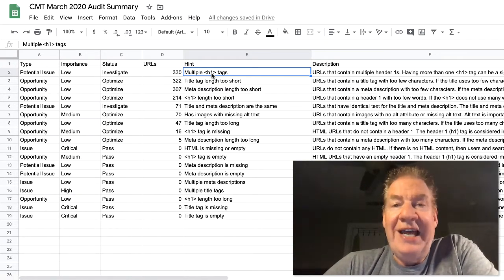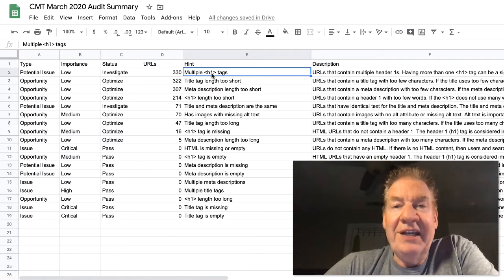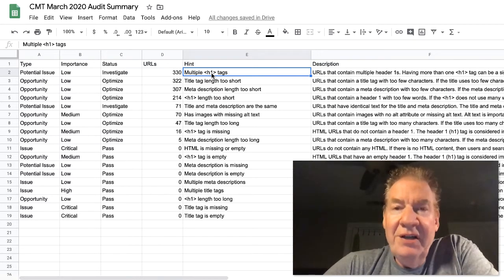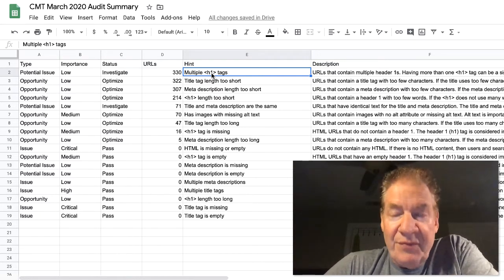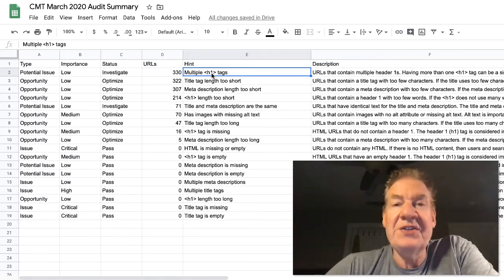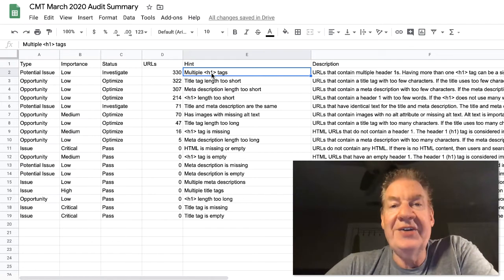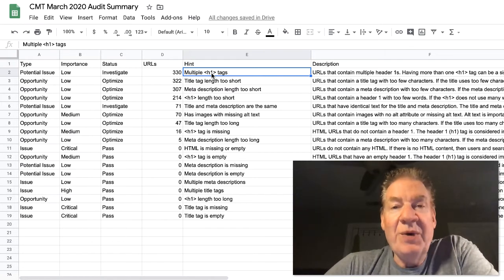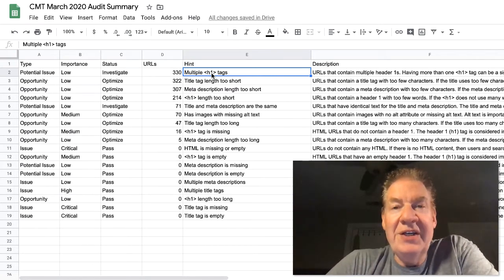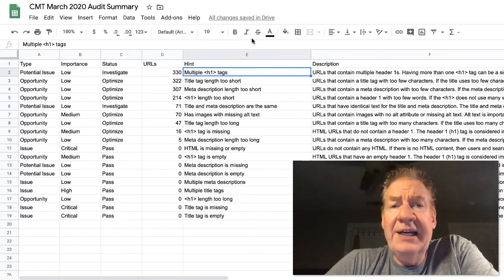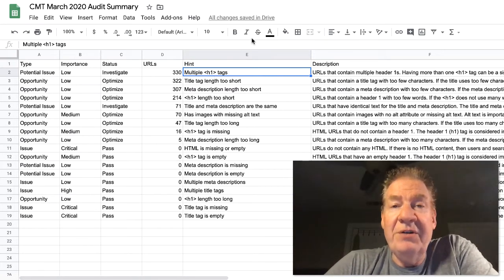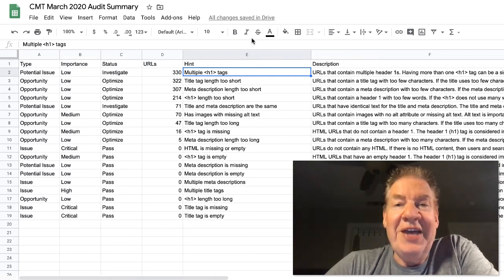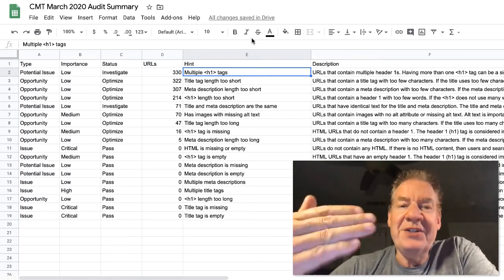Which are the ones that we would then milestone it out and phase it in as other opportunities that we can tweak? Like for instance here, opportunity, low, optimize. 307 URLs, meta description length too short. As you know, Google actually will assign a meta description to the page based on that search results at that moment.